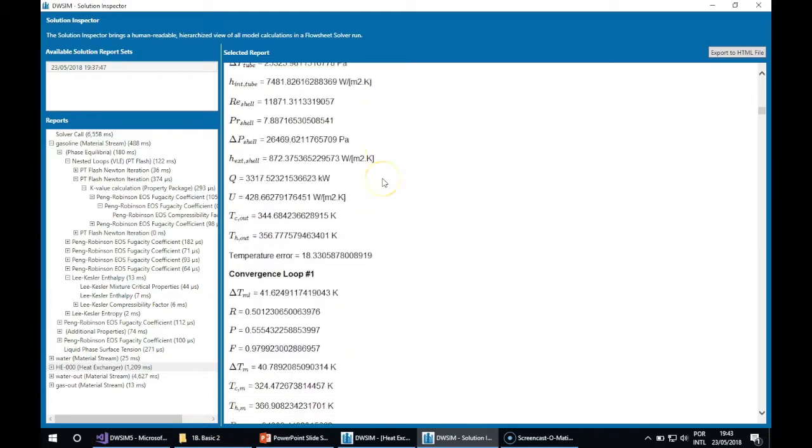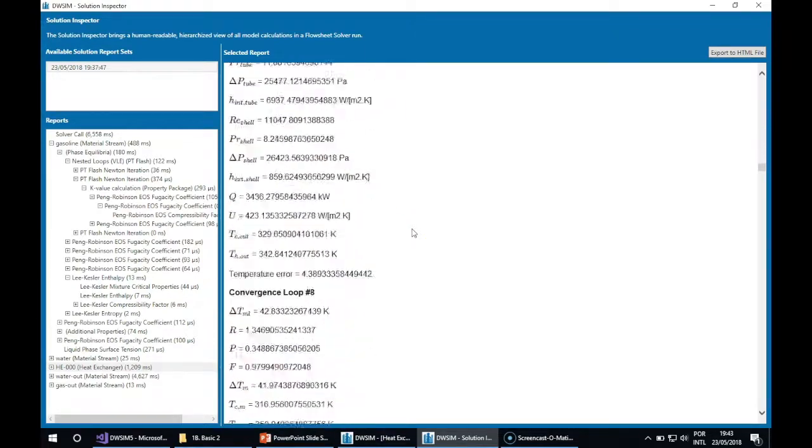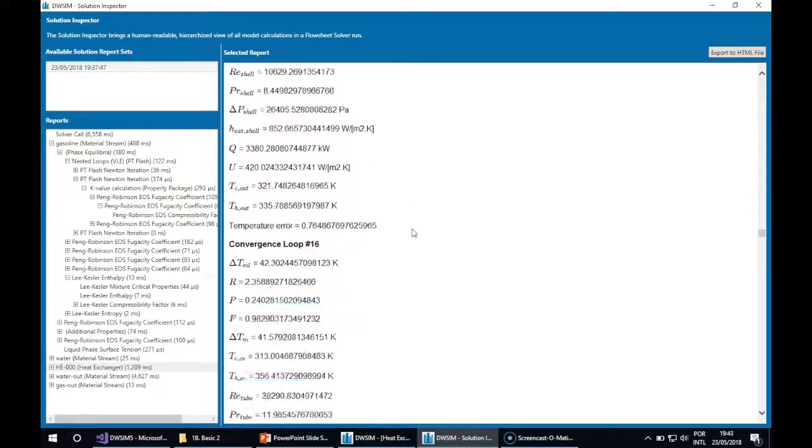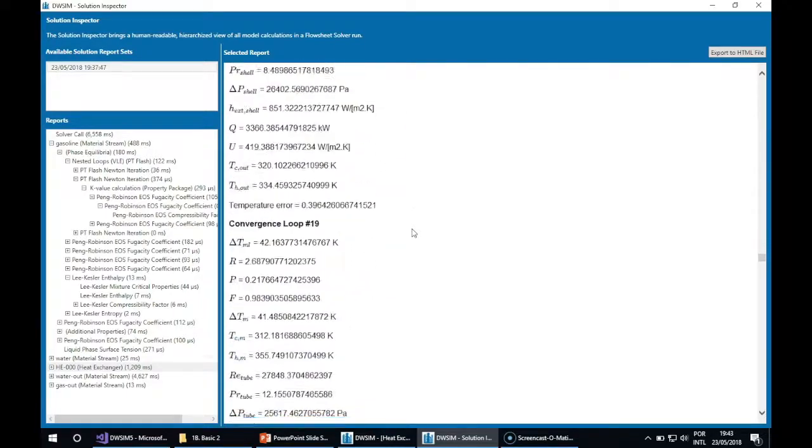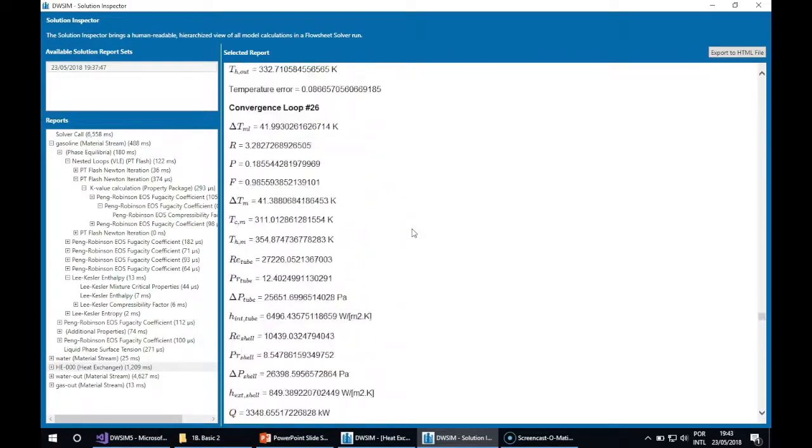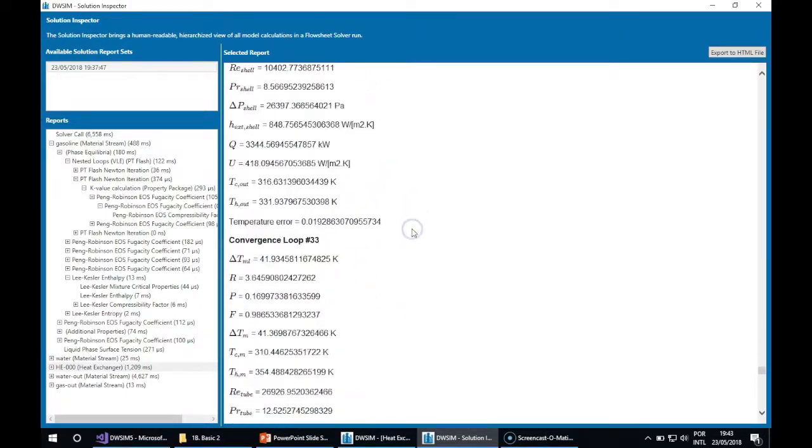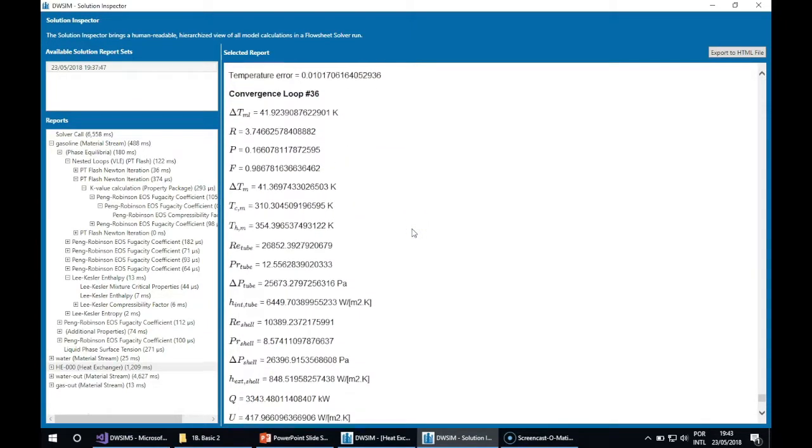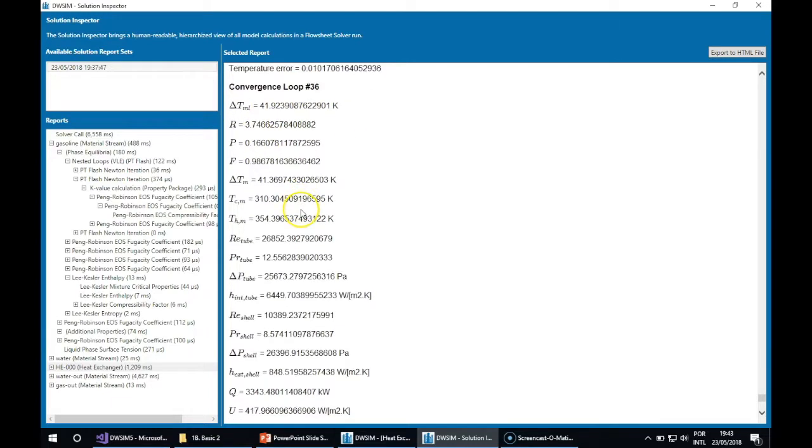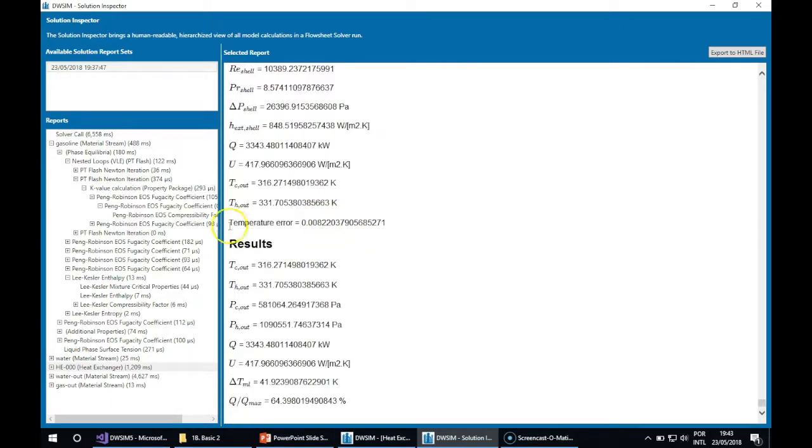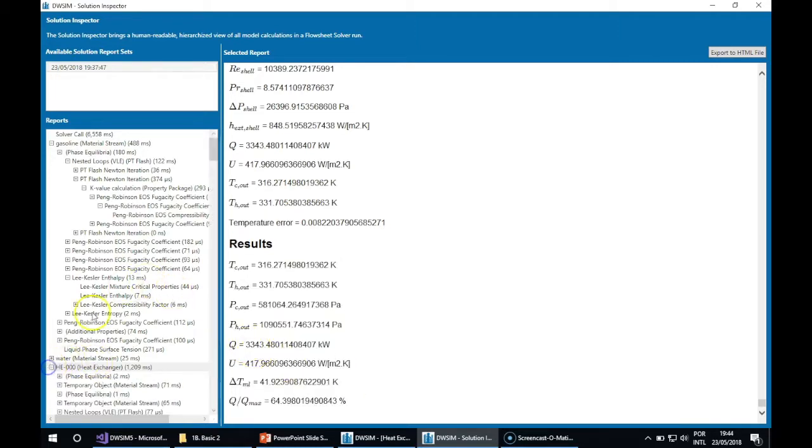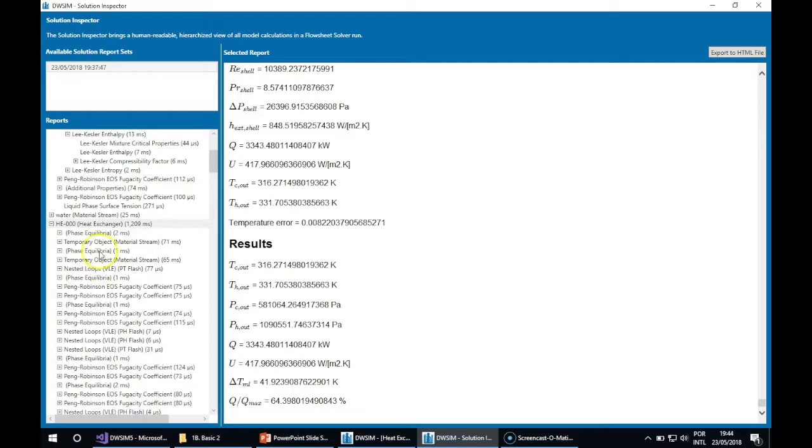You can see how many loops it converged in. You will see all the results for each loop. It converged after 36 iterations. Here are the values of the parameters and the error of the temperature.